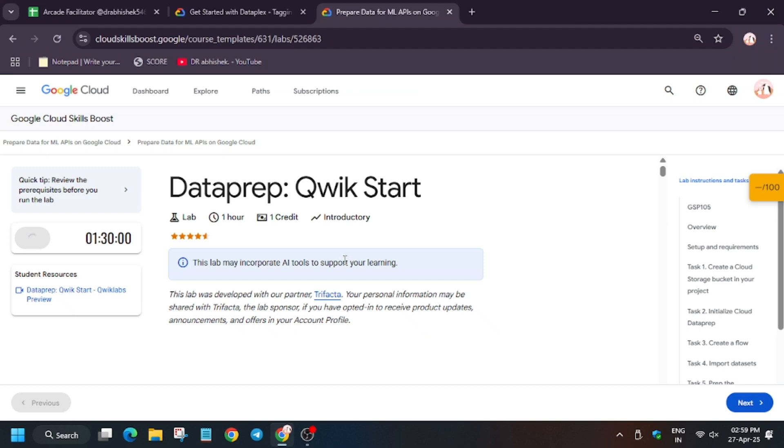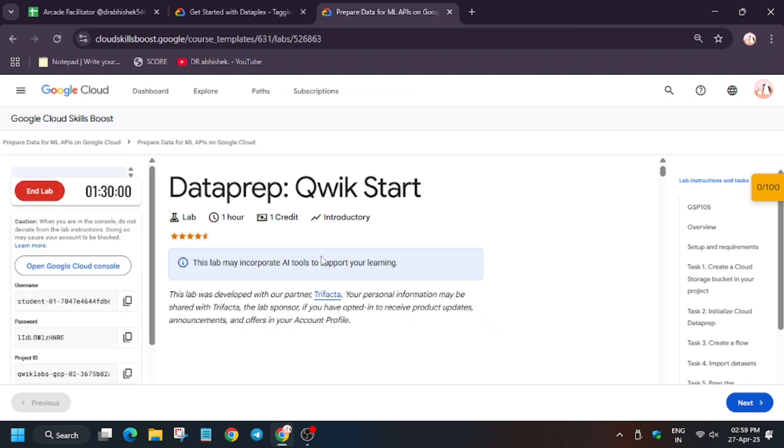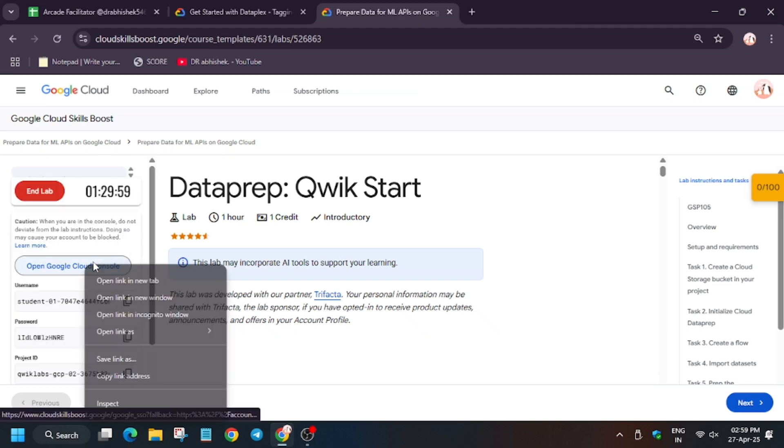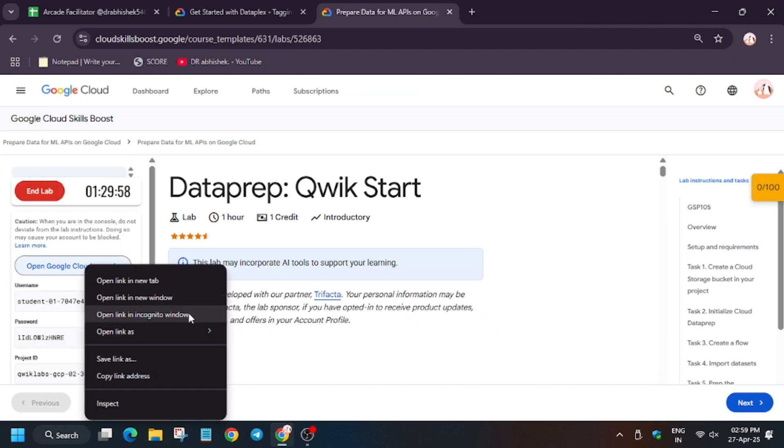Hello guys, welcome back to the channel. In this video we'll cover the lab Data Prep Quick Start. First of all, start the lab and open Cloud Console in an incognito window. If you haven't subscribed to the channel, do subscribe and like the video.